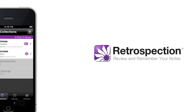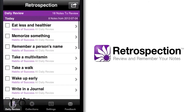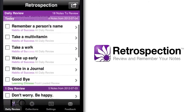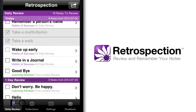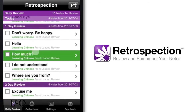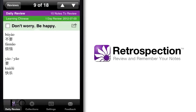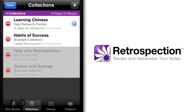We created the Retrospection app to help you better manage these different types of remembering. Every day, Retrospection automatically presents you with a new list of notes to review or study based on your preferences. You choose the note grouping, frequency, and review interval, and Retrospection does the rest.